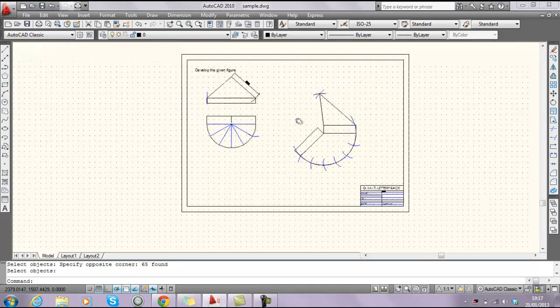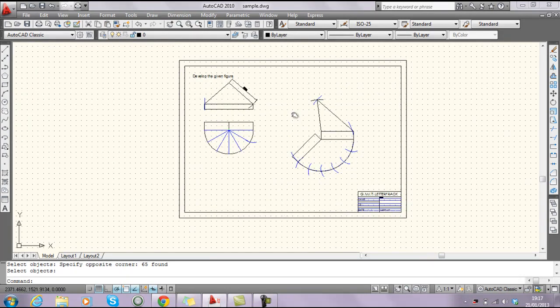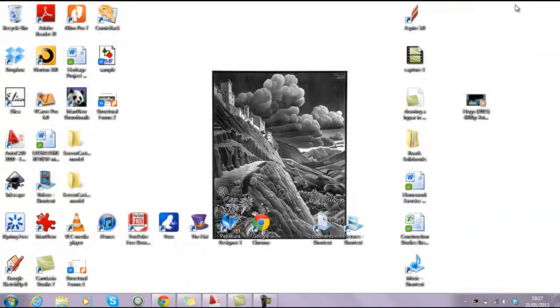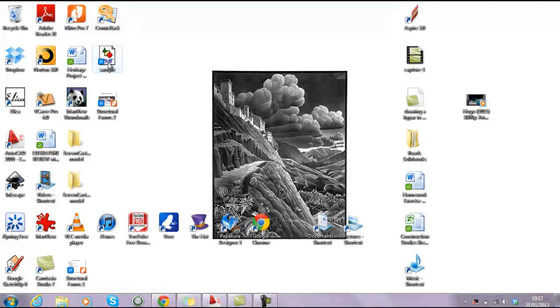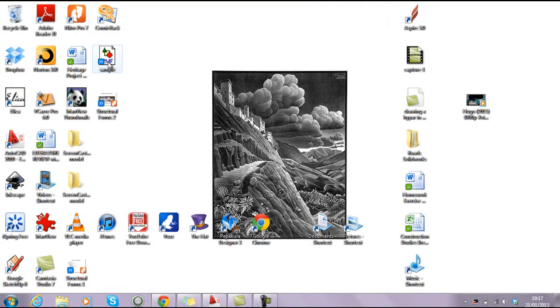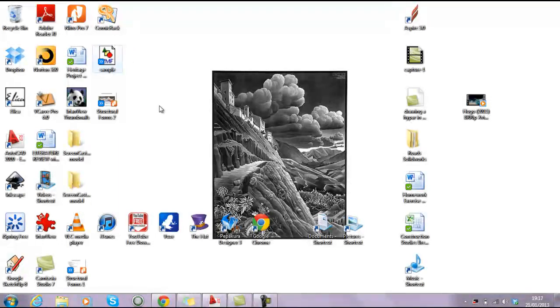So that's our file here, if I minimize him down, we can see there's our sample Metafile on our screen, so that's what it looks like.